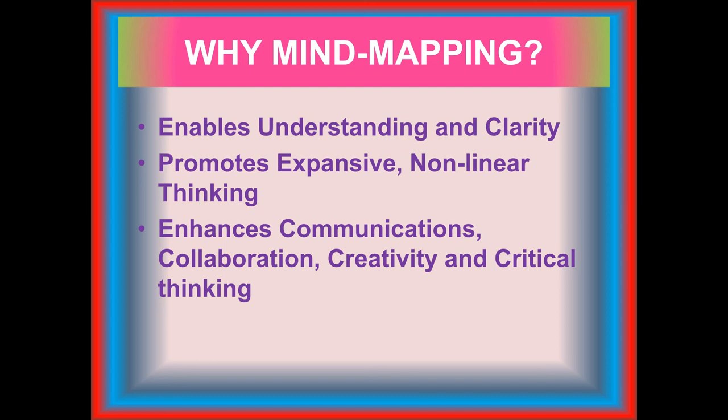It promotes expansive non-linear thinking. To do things the same way over and over or approaching a new project in the same way as in the past becomes boring. Mind mapping unlocks creativity and compels us to think non-linear way. It means some eccentricity is required in our thinking process.